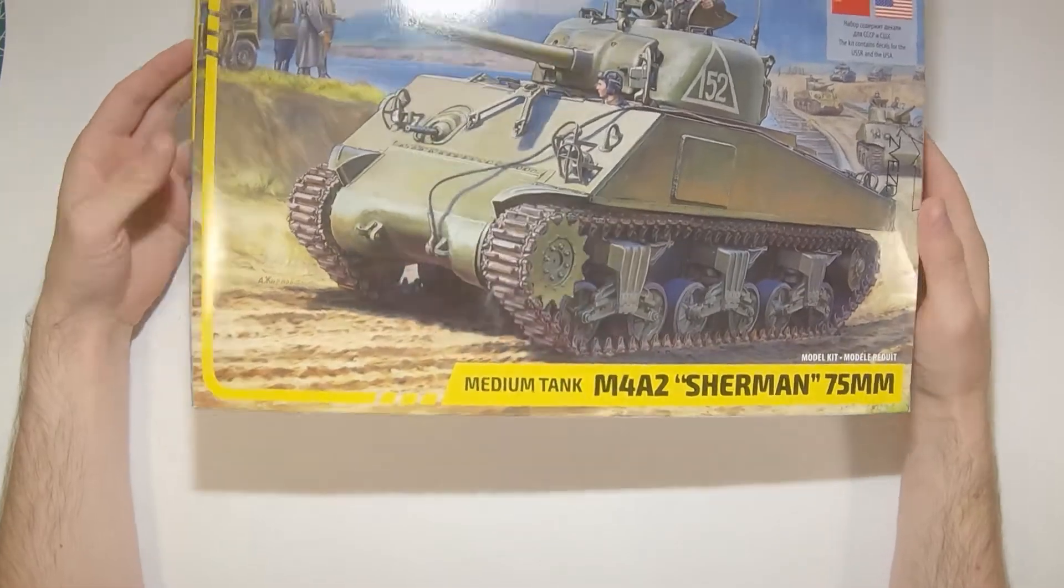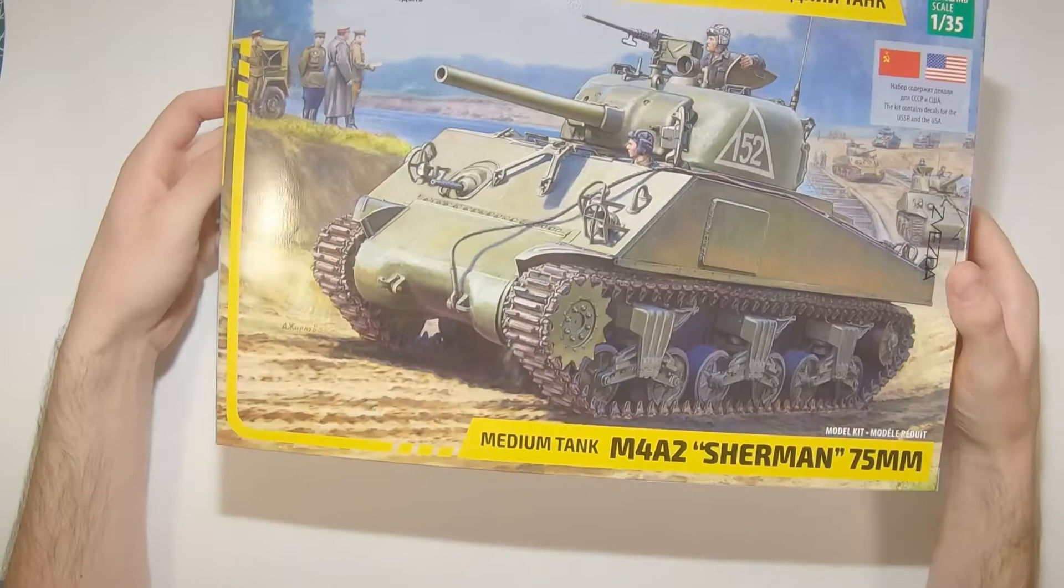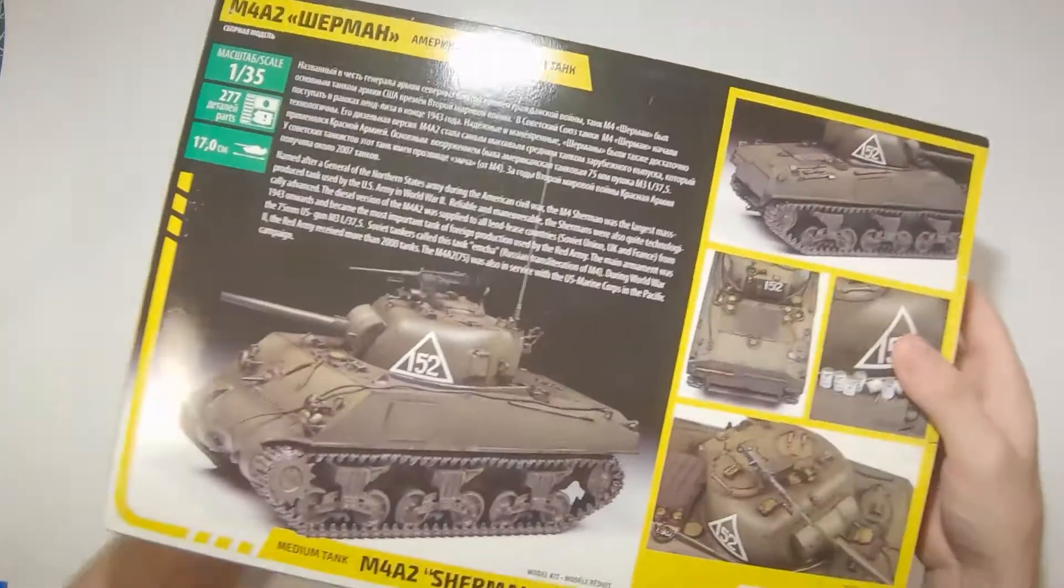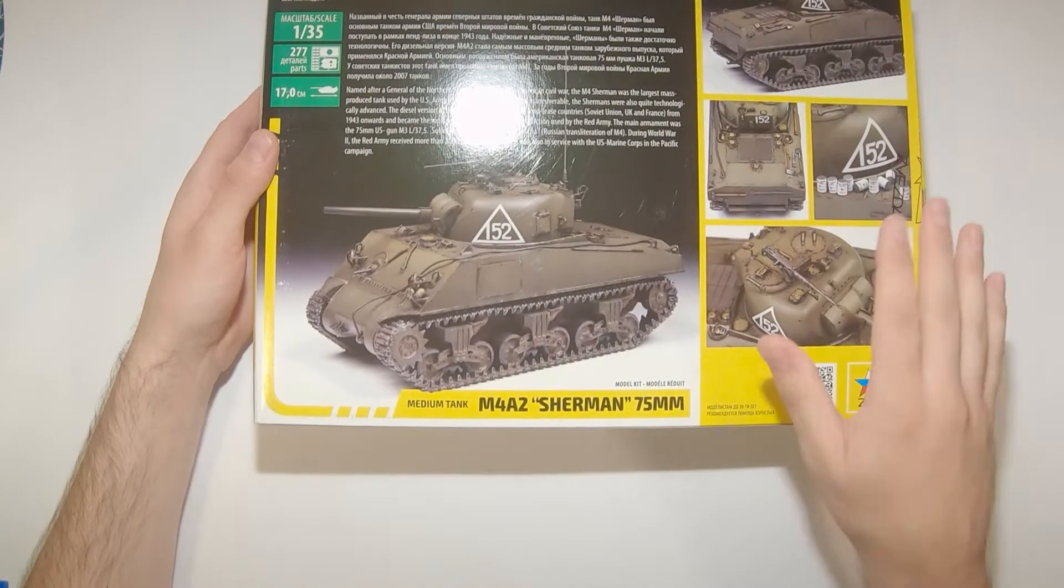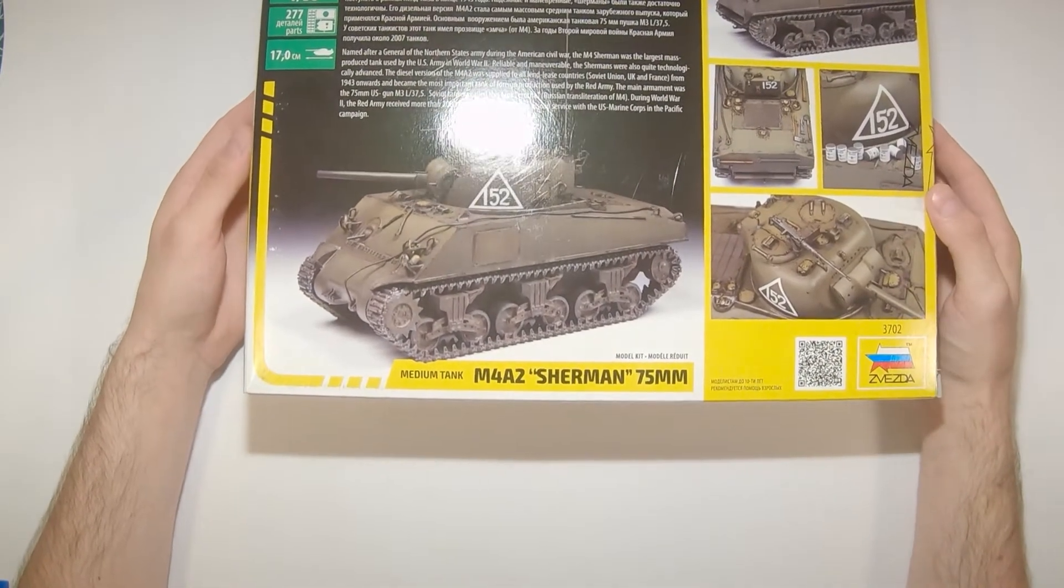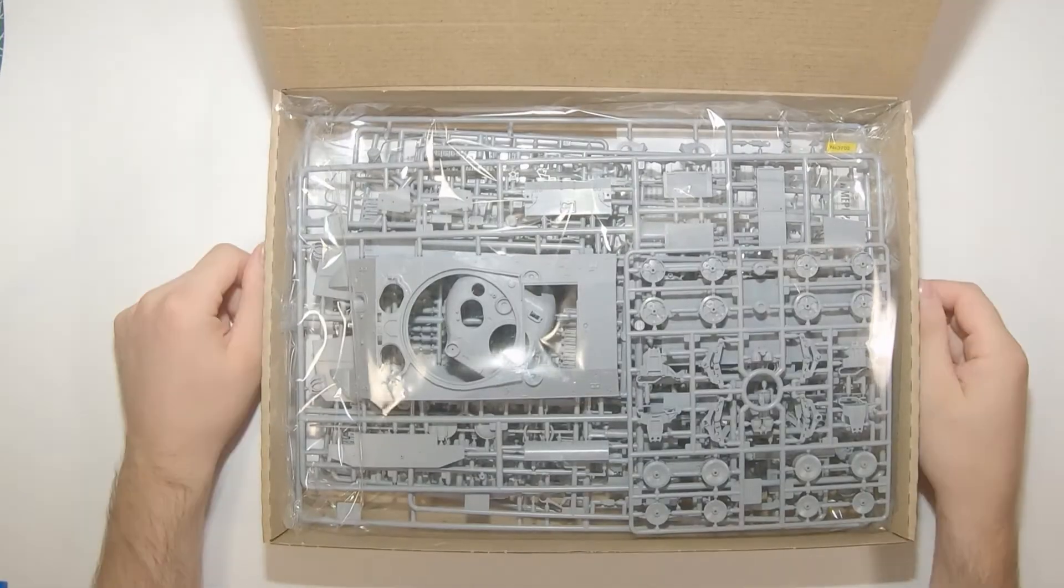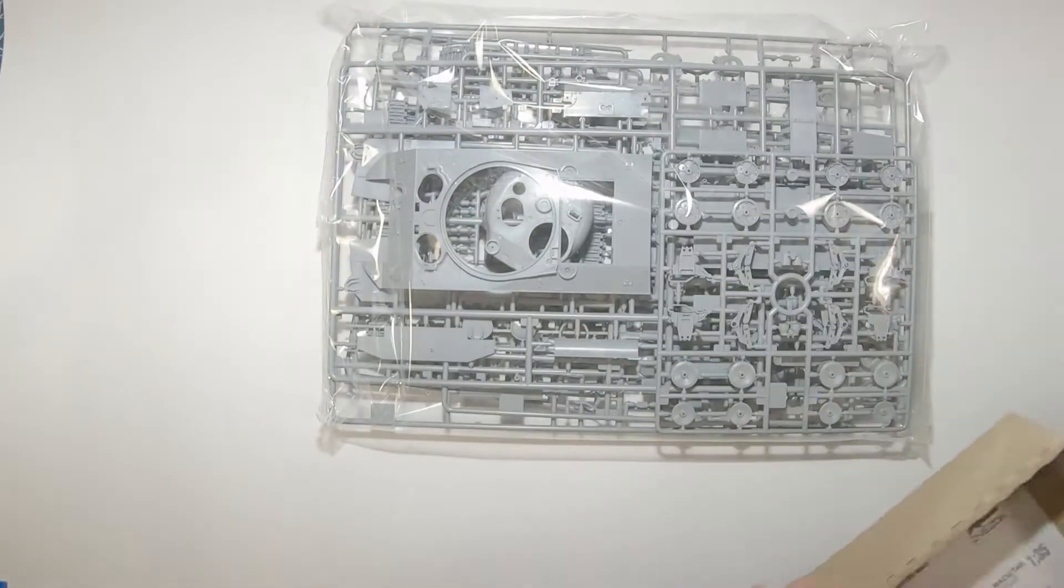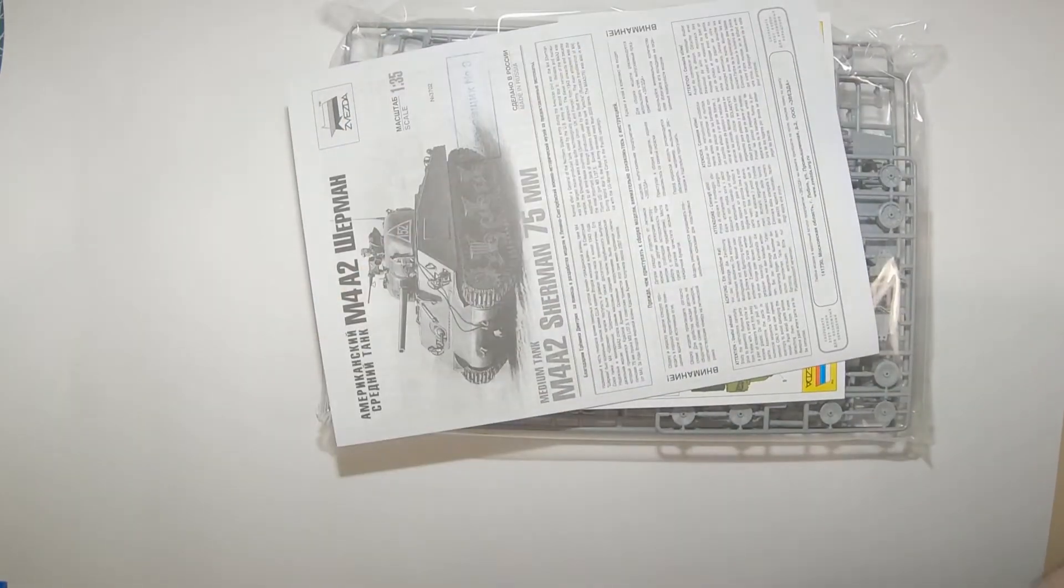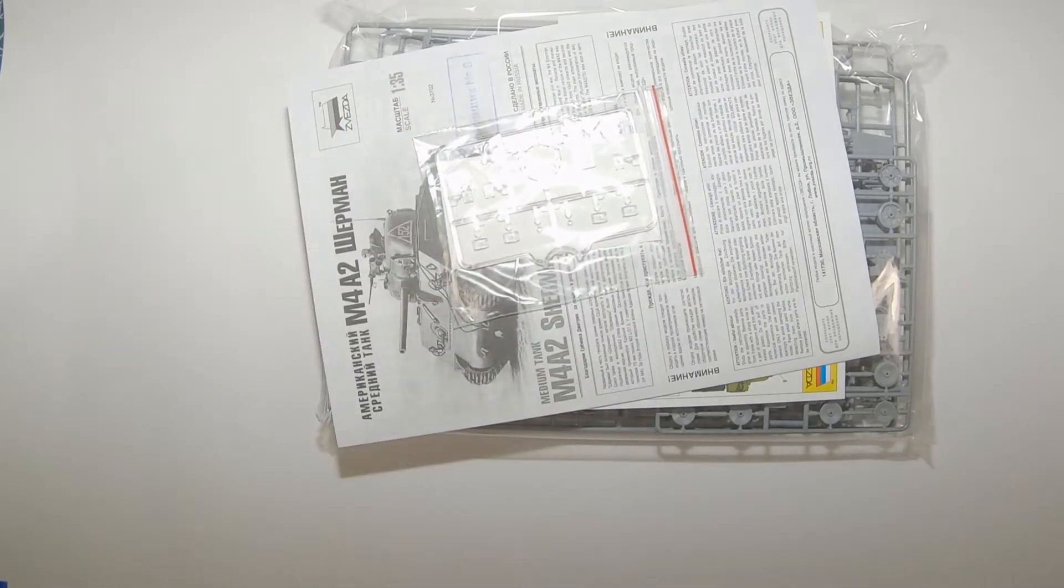Comes in Zvezda's nice box art here with the sleeve and a nice sturdy box inside. A little blurb about the Sherman and some pictures of their built-up example. Inside, the typical opening box and big bag of parts, some instructions, a small bag of parts, and look what have we got.